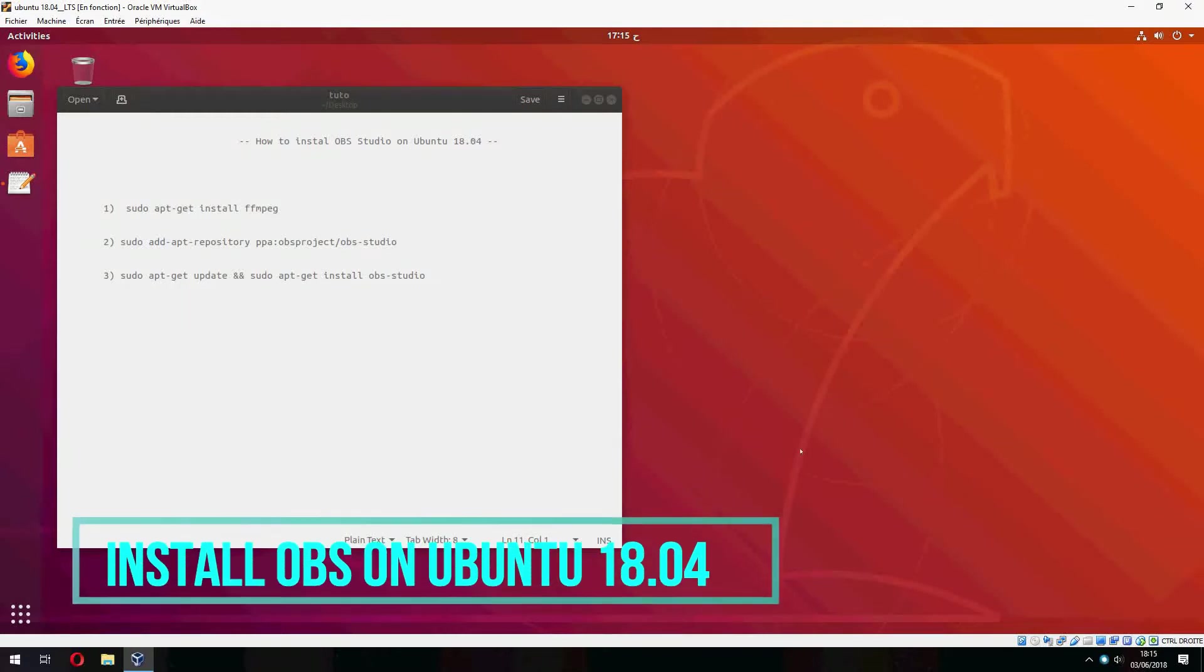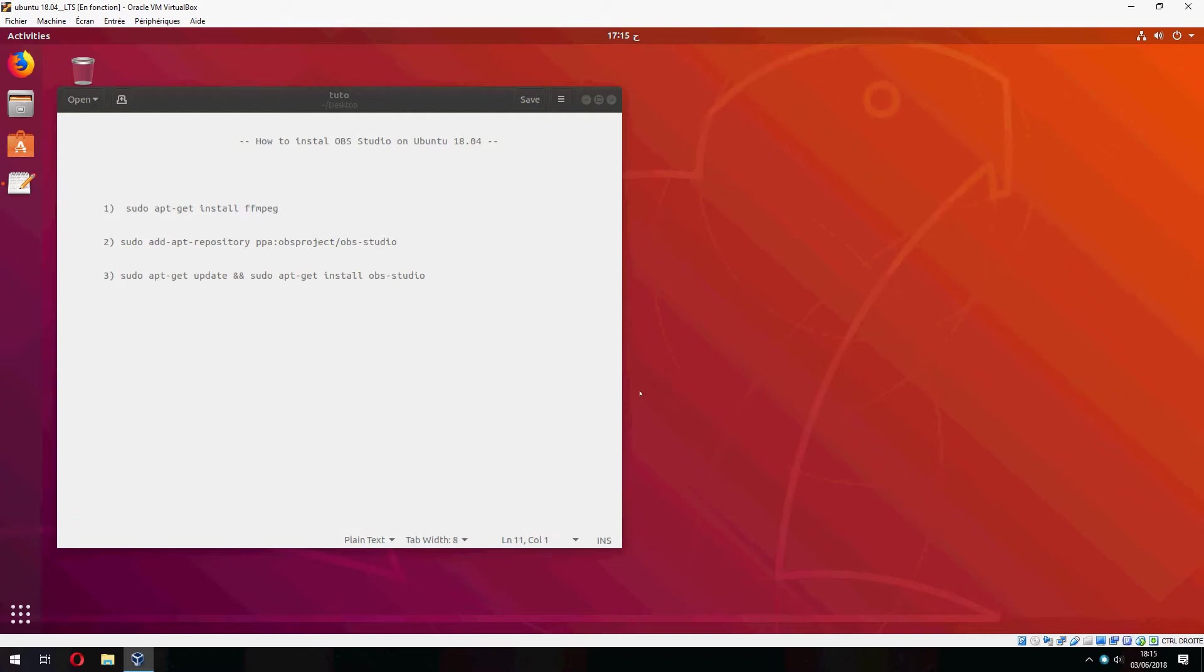Hello guys, a new tutorial. I will show you how to install the OBS Studio on Ubuntu 18.04.